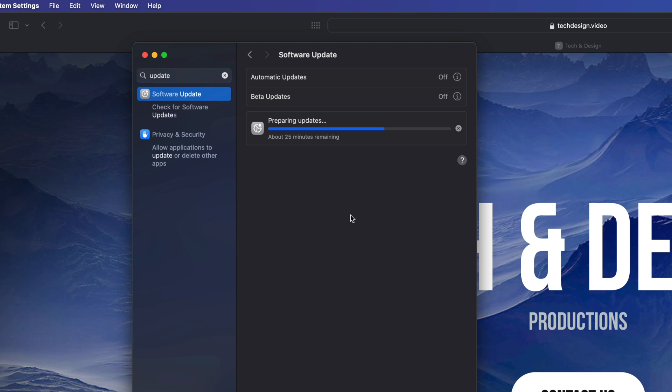If you guys don't know what Time Machine is, I do have a separate video that teaches you how to do that and what that is. But right now all you guys can do is just wait. Just let your Mac update by itself. You're gonna come back later on and then you will see that it's all up to date. You could just leave your Mac at this point.